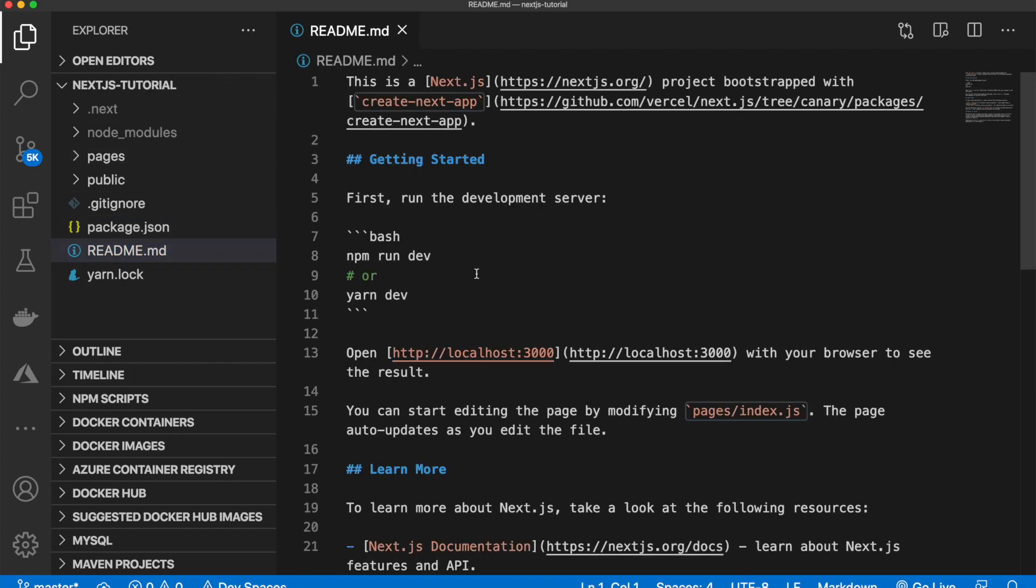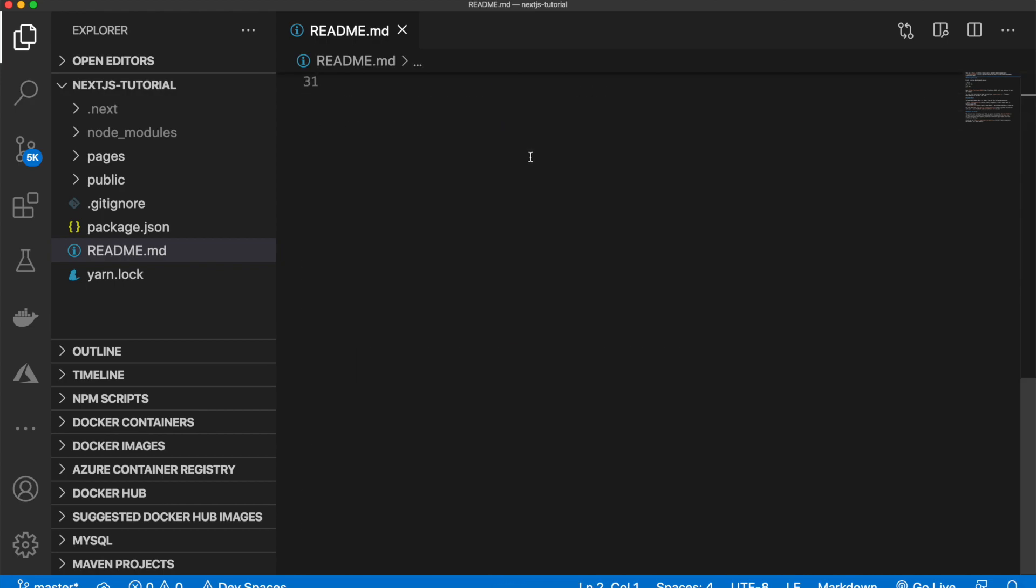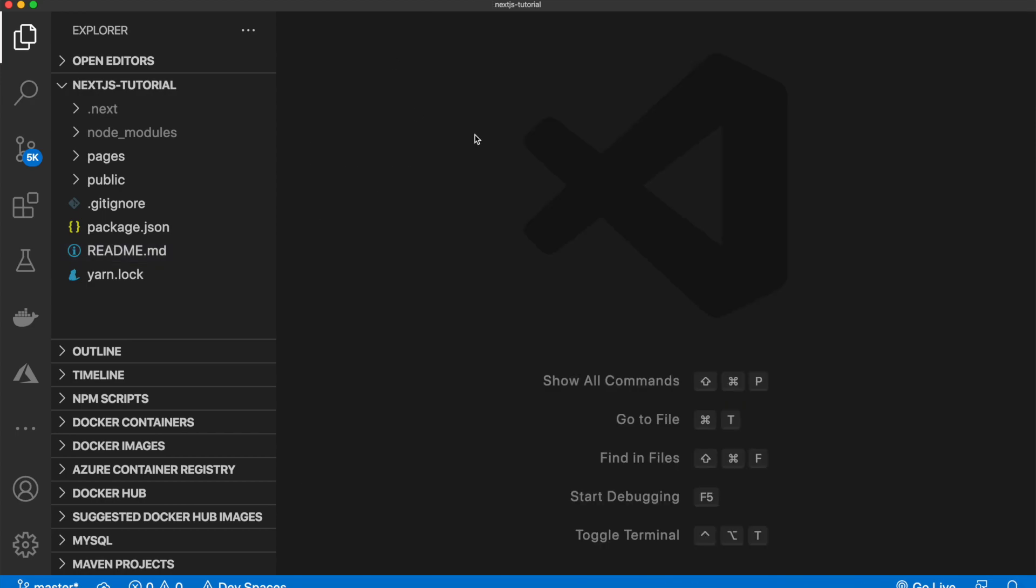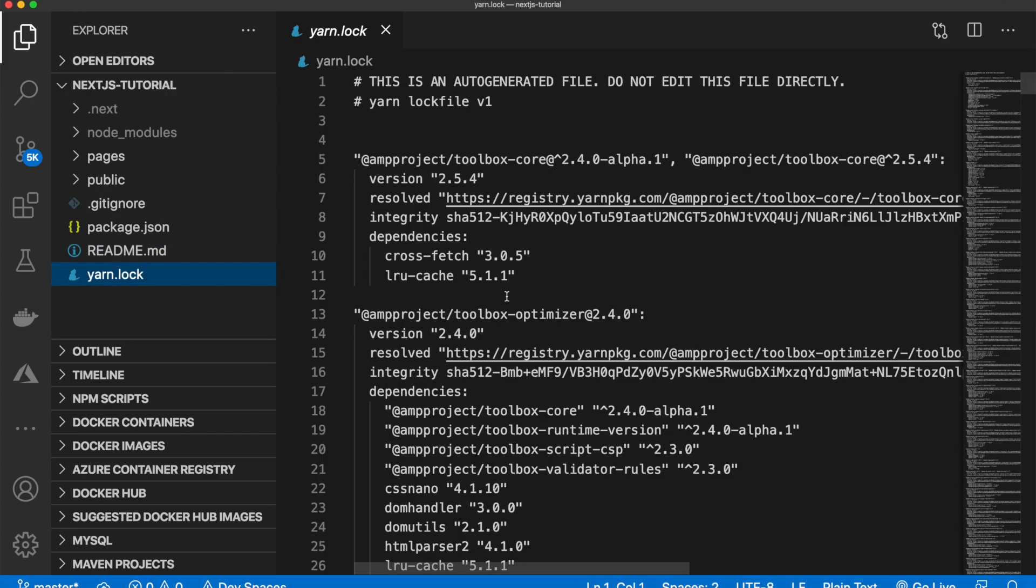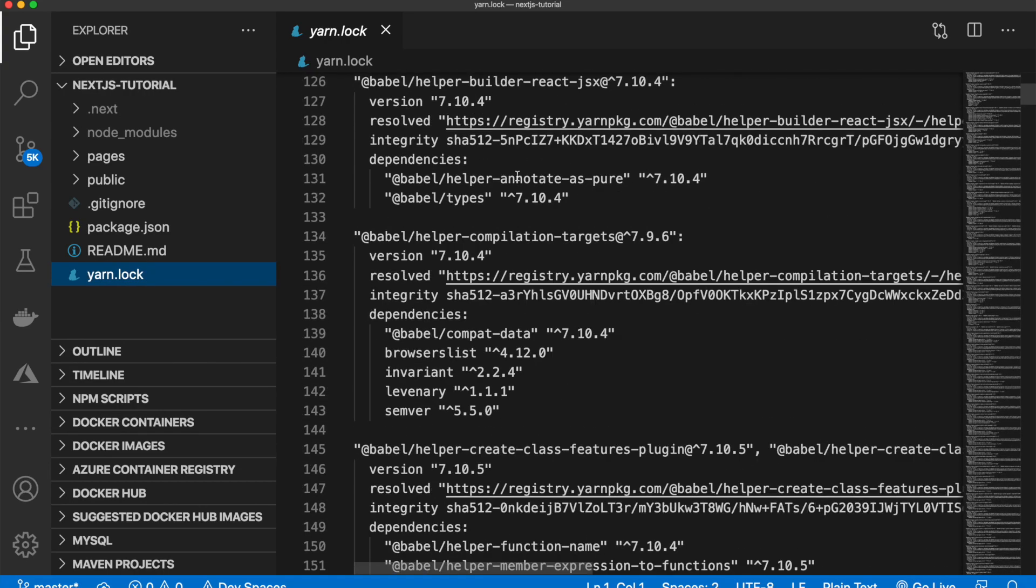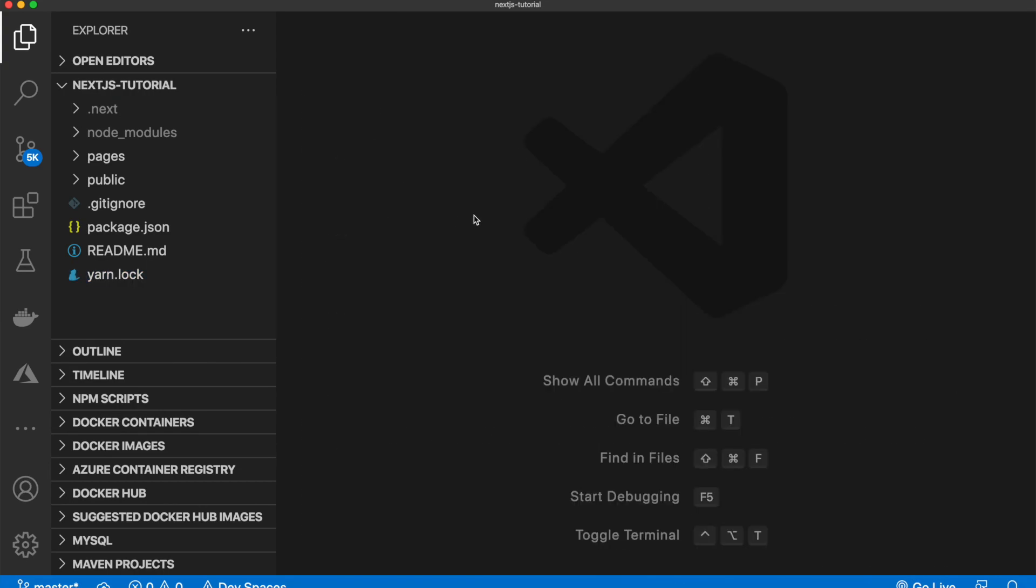Next, we have our readme. This is the standard readme that comes with the Next.js project. When you run create next app. So you can change this if you want, but nothing too special going on in here. And finally, we have our yarn.lock file, which is auto-generated. We will never be editing this directly. But again, when we import things via yarn, they will end up in here. So that's our basic file structure.